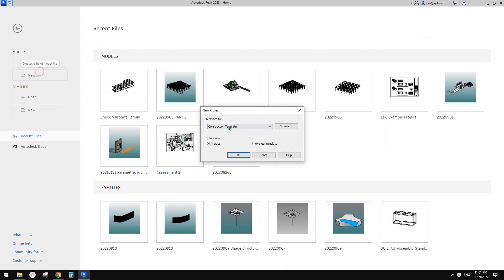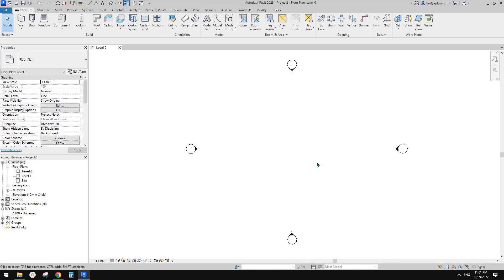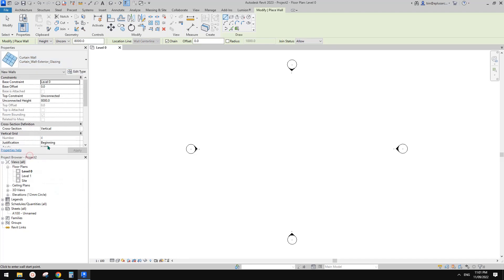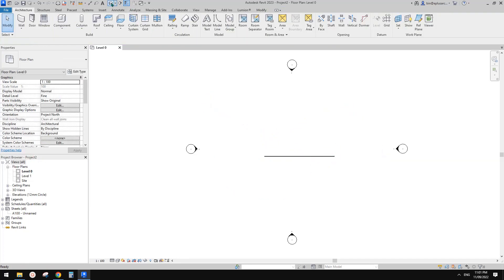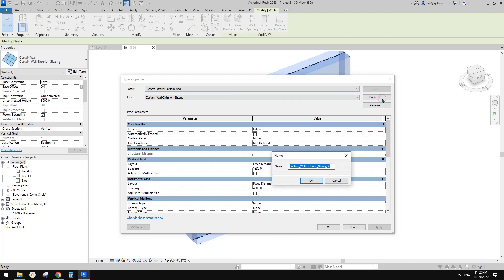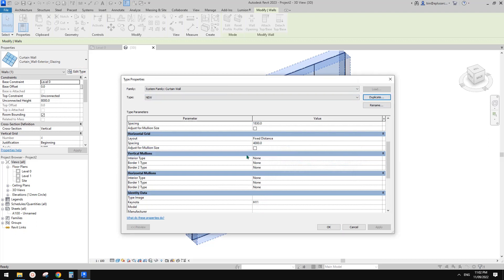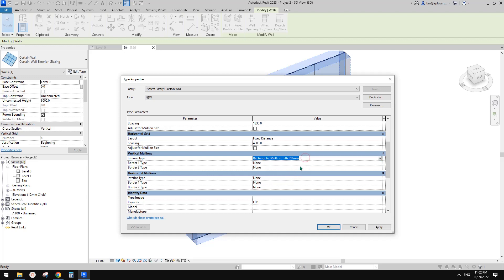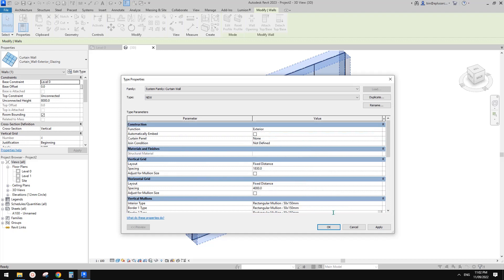Let's start. First, let's create a project. Create a wall — let's try this one: exterior glazing. Have a look in 3D view. No volumes, that's fine. Edit type, duplicate, create a new type. I'll give it some vertical mullion — Ctrl+C, Ctrl+V — and I think that's it.